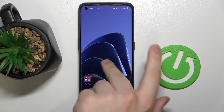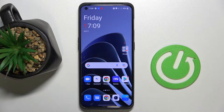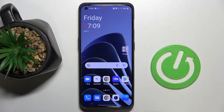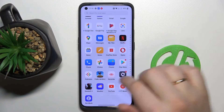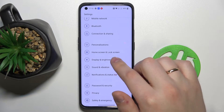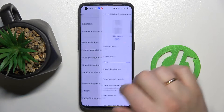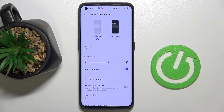Hi everyone. In front of me I have this OnePlus 10 Pro smartphone, and in this video I would like to show you the best display settings that you can possibly change on this device. First we gotta open up the Settings app. Look for the Display and Brightness category and let's go ahead and start.